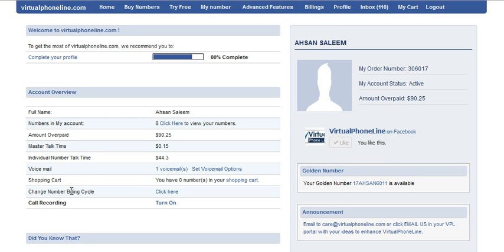Click here to change the billing cycle, then click here.